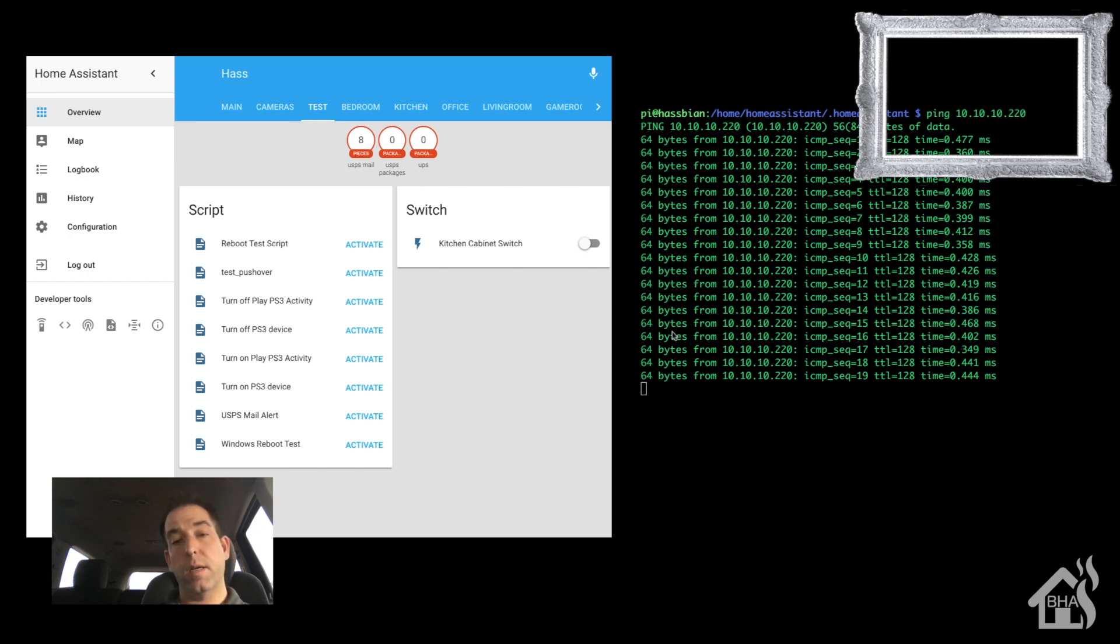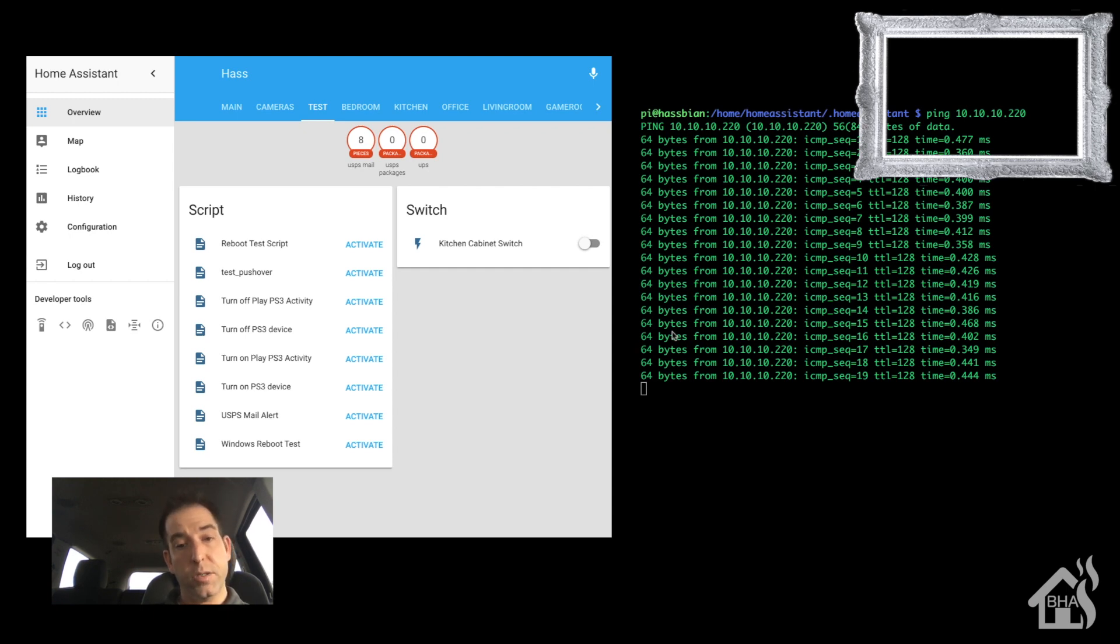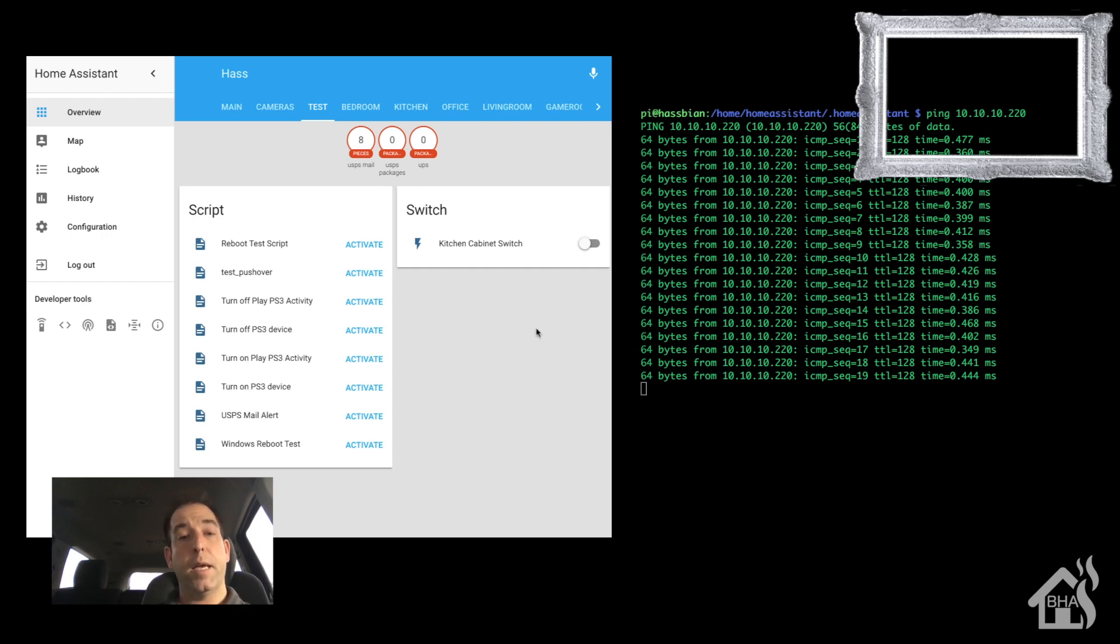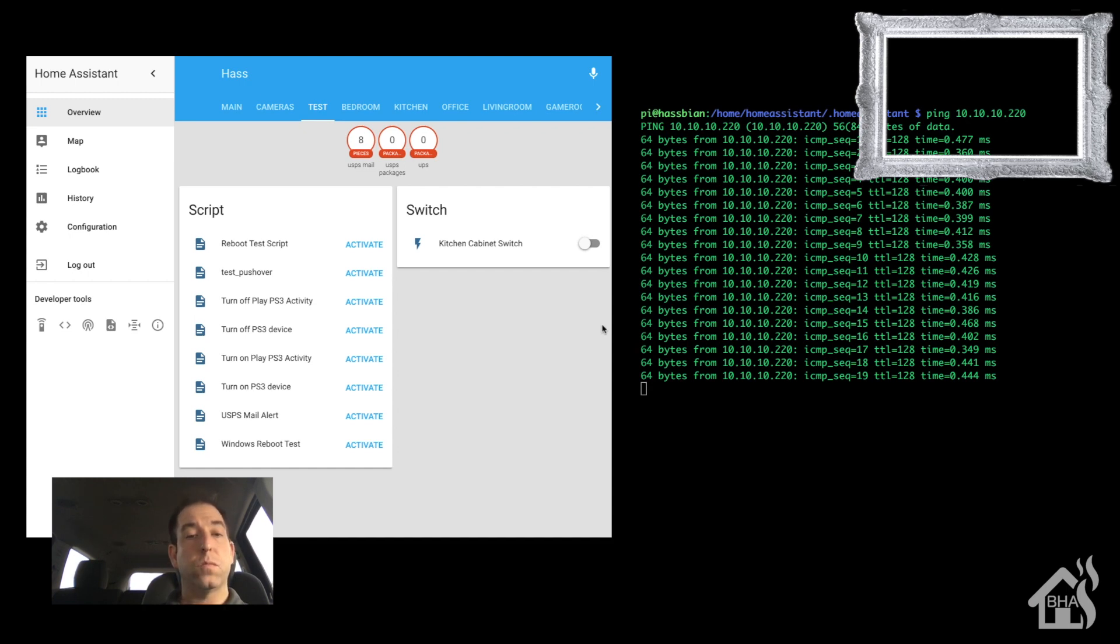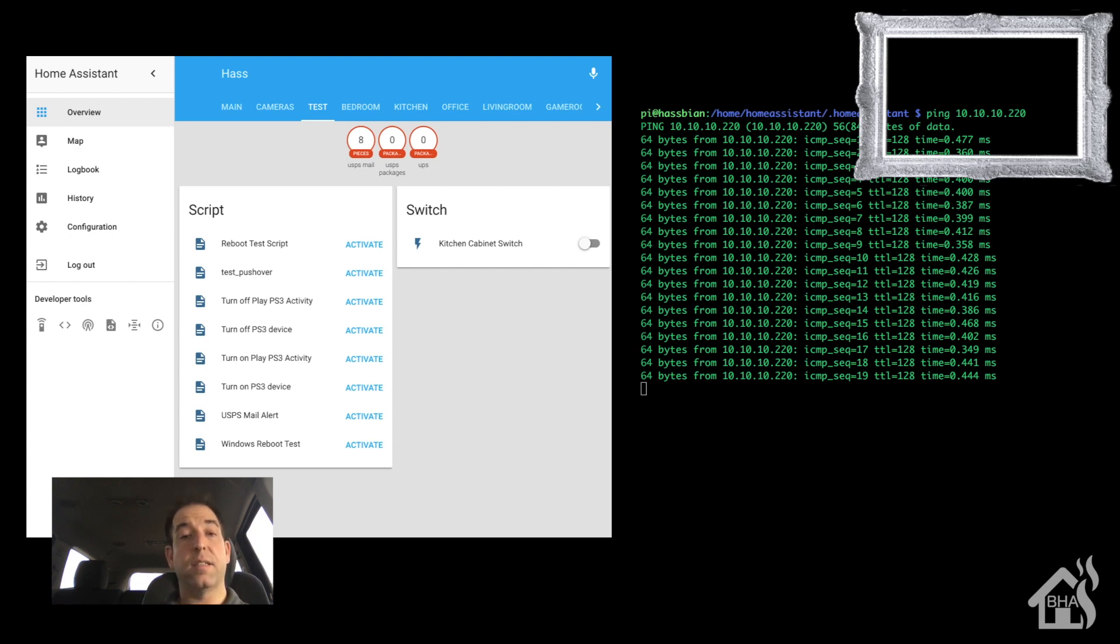And it may take it a second for it to do it to the Windows machine. The Linux one was pretty quick, it was a VM. This is an actual physical Windows box. But it looks like as you can see the pings have stopped going, so it's in the process of shutting down. It should reboot here shortly. May take it just a second. Wait for it.